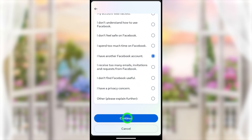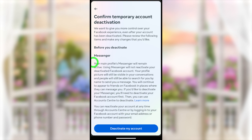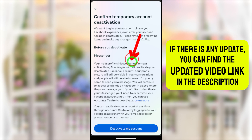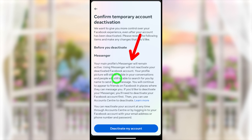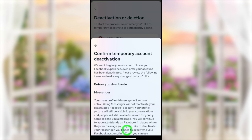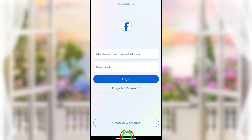Here you can see a message: even if you deactivate your Facebook account, your Messenger account will still remain active. So you have to separately deactivate your Messenger account. If you tap Deactivate My Account here, it will only deactivate your Facebook account. Tap Deactivate My Account at the bottom — your Facebook account will be deactivated and you will be logged out.